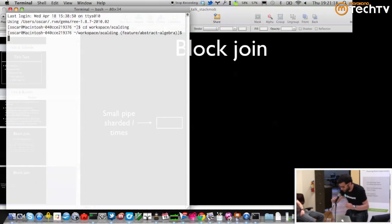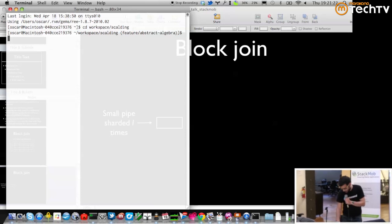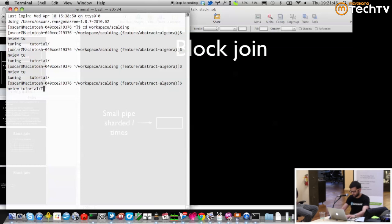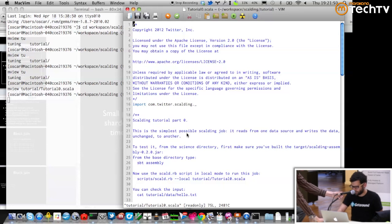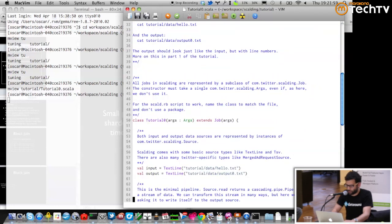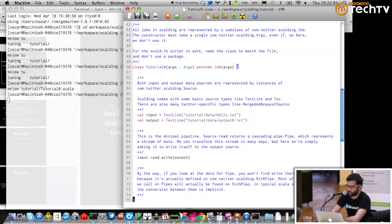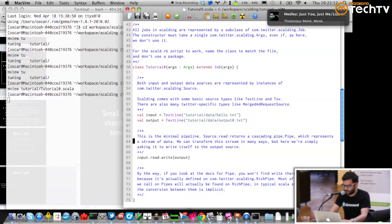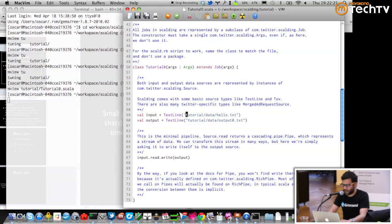Now I'll hand it over to Argyris for the hands-on. If you download Scalding from GitHub, we have a tutorials directory with a bunch of introductory material. We're going to walk through a couple of those to look at the anatomy of a Scalding job. Basically all jobs look like this: set up one or more input sources, set up an output source, do some basic processing on the tuples, and write the output. In this particular case, we're reading an input file and writing it back out without doing anything.